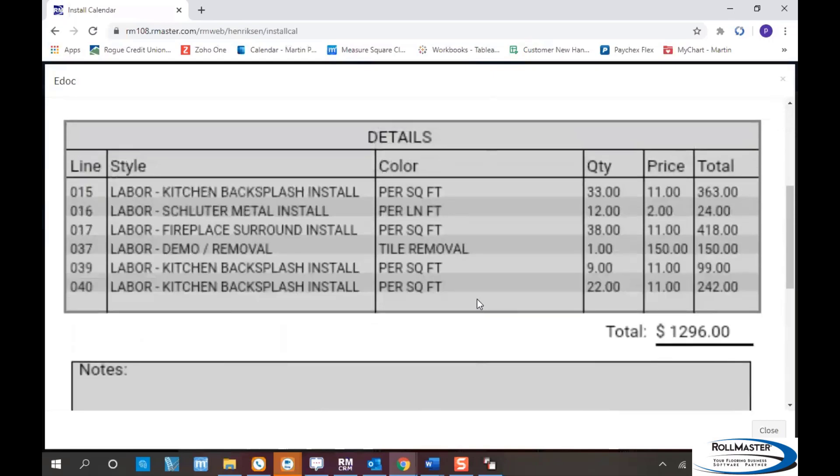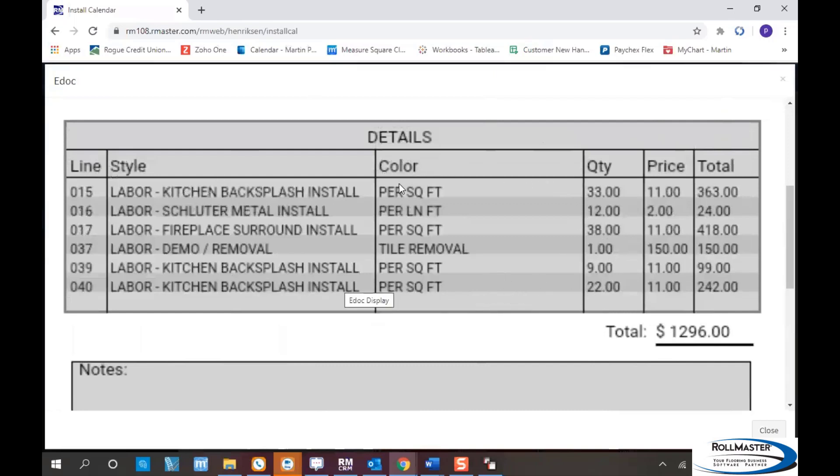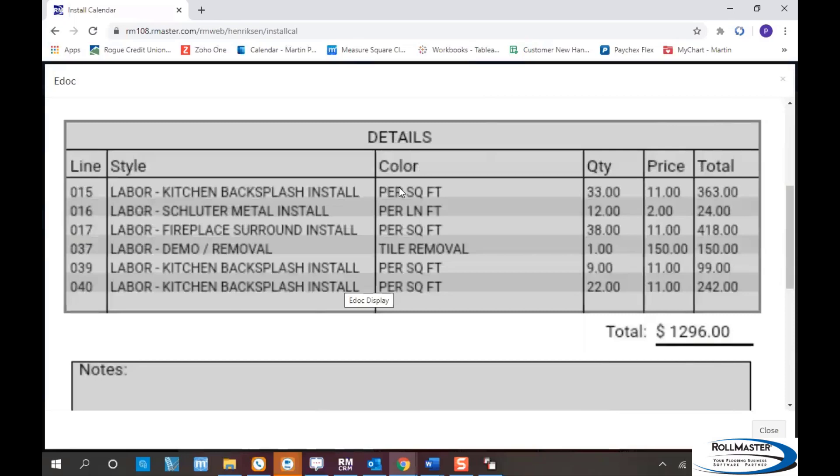When the installer invoices from the app, it sends a copy to three places. First, to whoever does accounts payable or installer payables in your store. Second, it attaches a copy to eDox in RollMaster for viewing later. Third, it emails a copy to the installer for their own records.